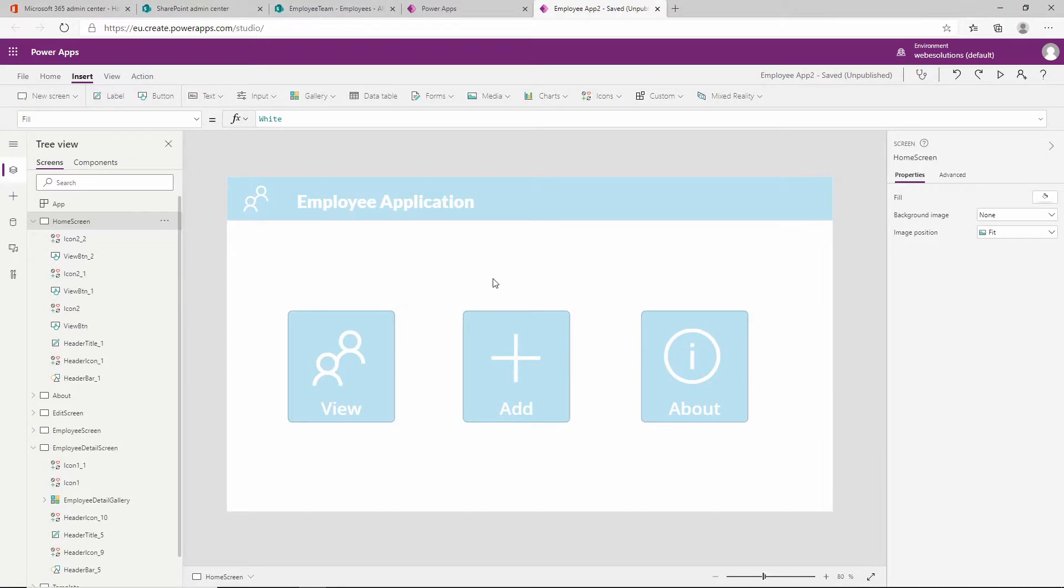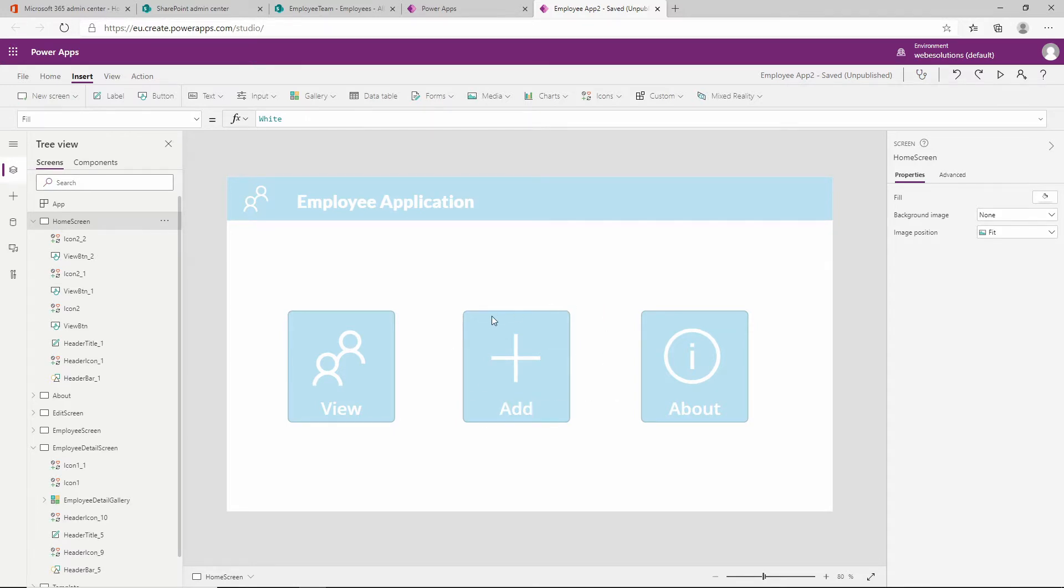Hello and welcome to the series on Microsoft Power Apps. In this video we're going to be looking at adding new entries to our application. When users click on the add button, it will add a new entry to our SharePoint data list.